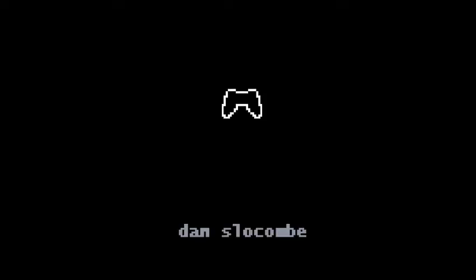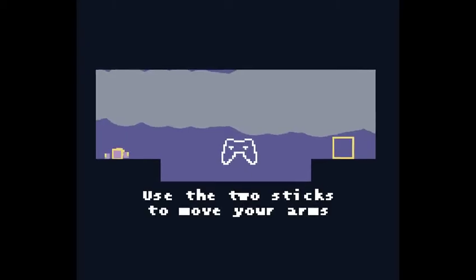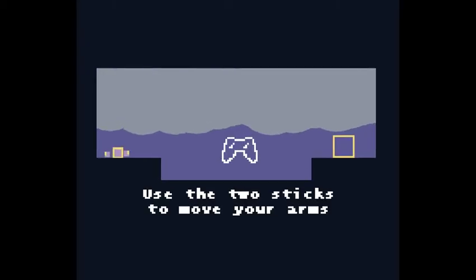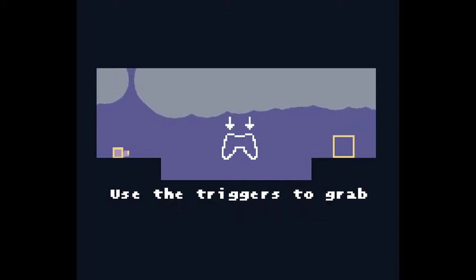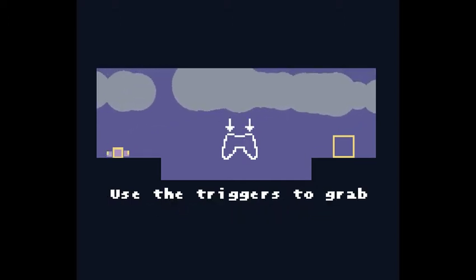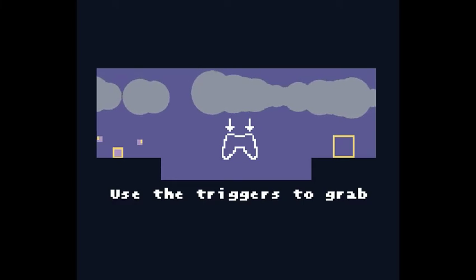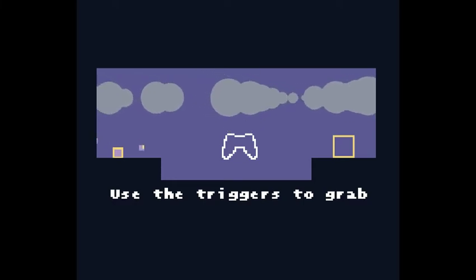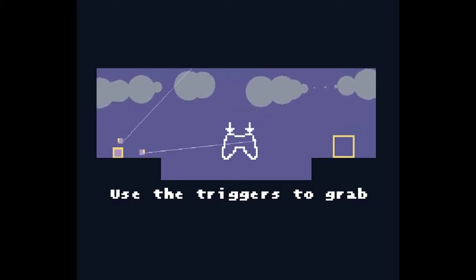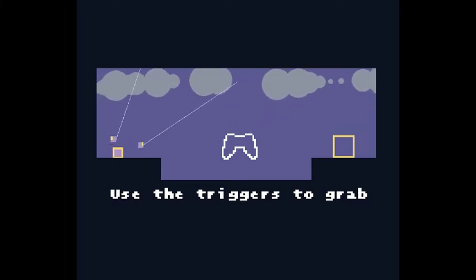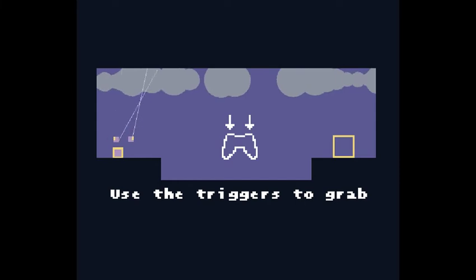Today I'm playing Escape from Bermondzy's Biscuit Factory by Dan Slocombe. Use the two sticks to move your arms, I think. Use the triggers to grab, the shoulder triggers or the main triggers.